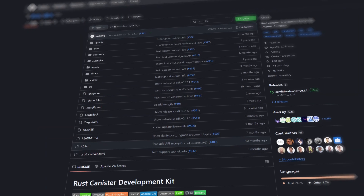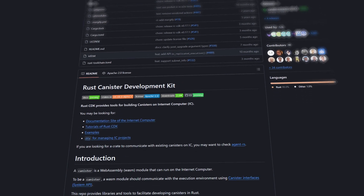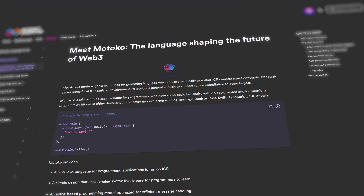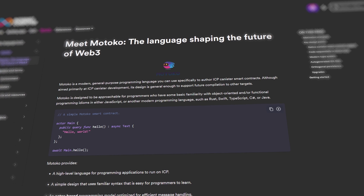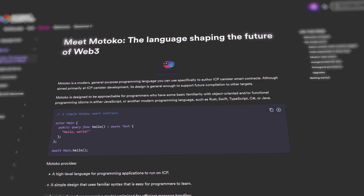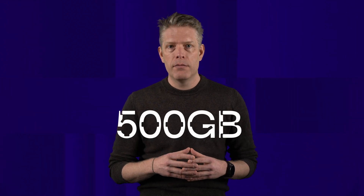For example, you may write your smart contract in Rust, a popular systems programming language. Another option is Motoko, a DFINITY-designed, strongly typed language. Or you may choose TypeScript, which needs no introduction. The state of a canister can grow up to 500 gigabytes of data.